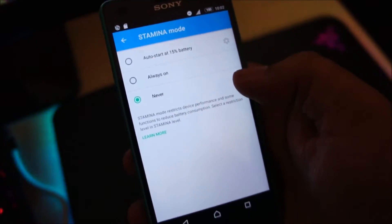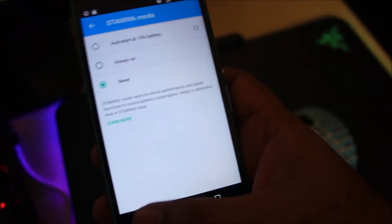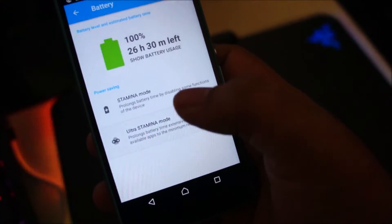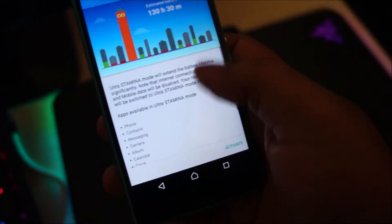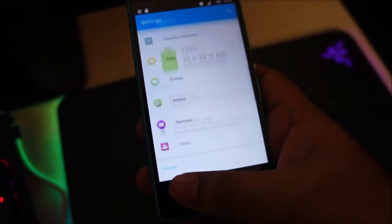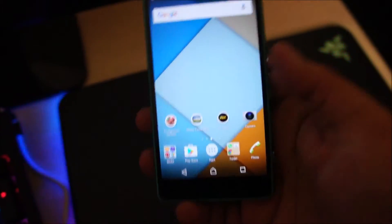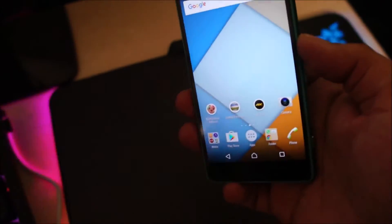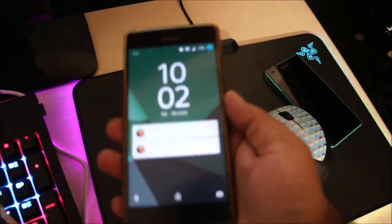So here we have the Stamina Mode, regular Stamina Mode and Ultra Stamina Mode. I'll explain these features in another video. And I'm going to go ahead and update my regular Sony Xperia Z3.